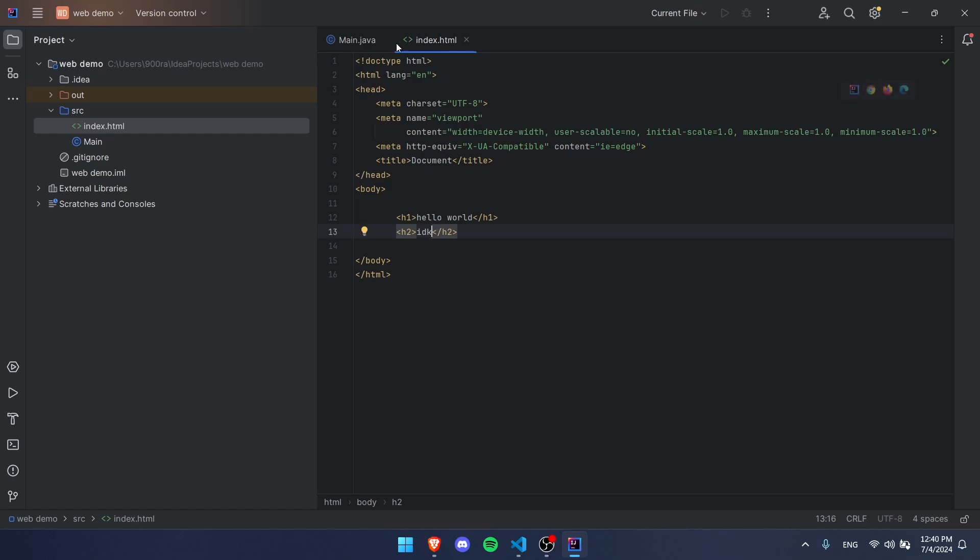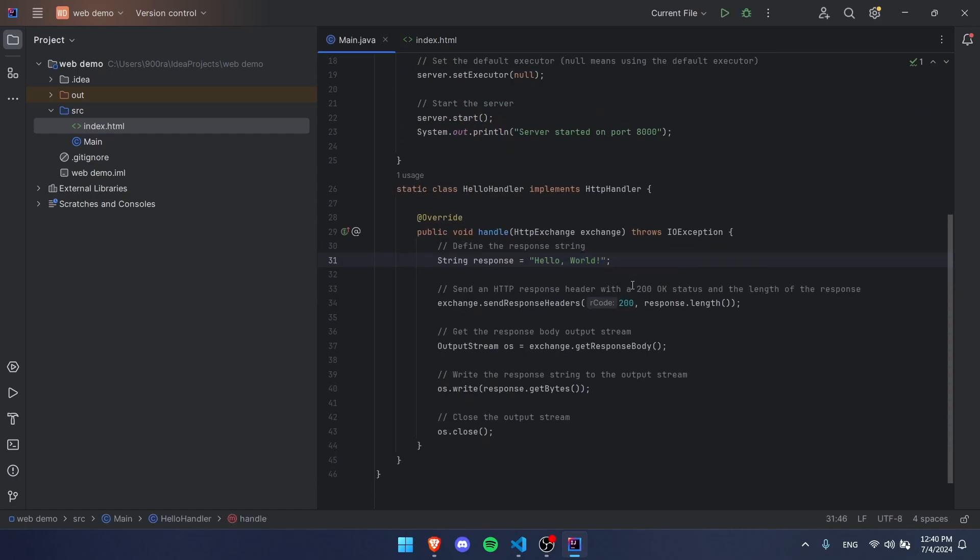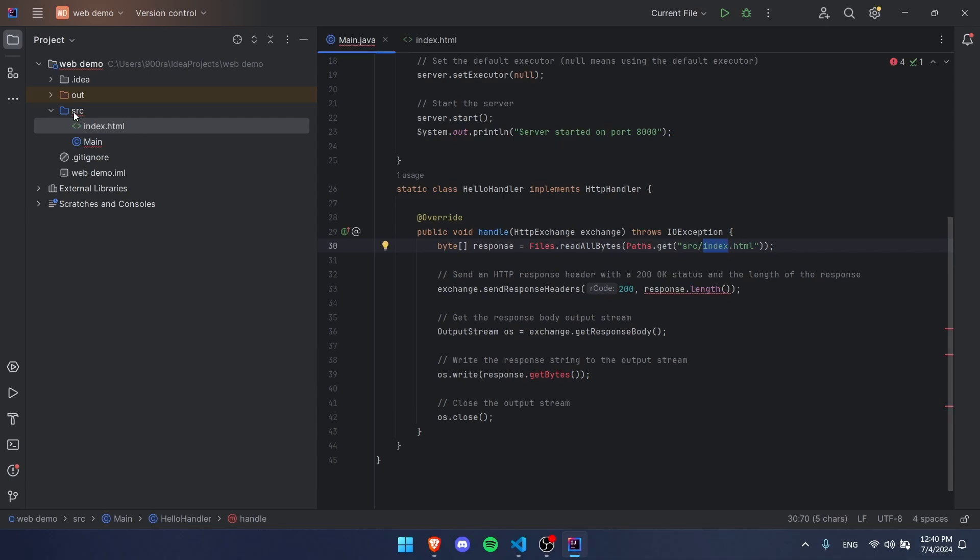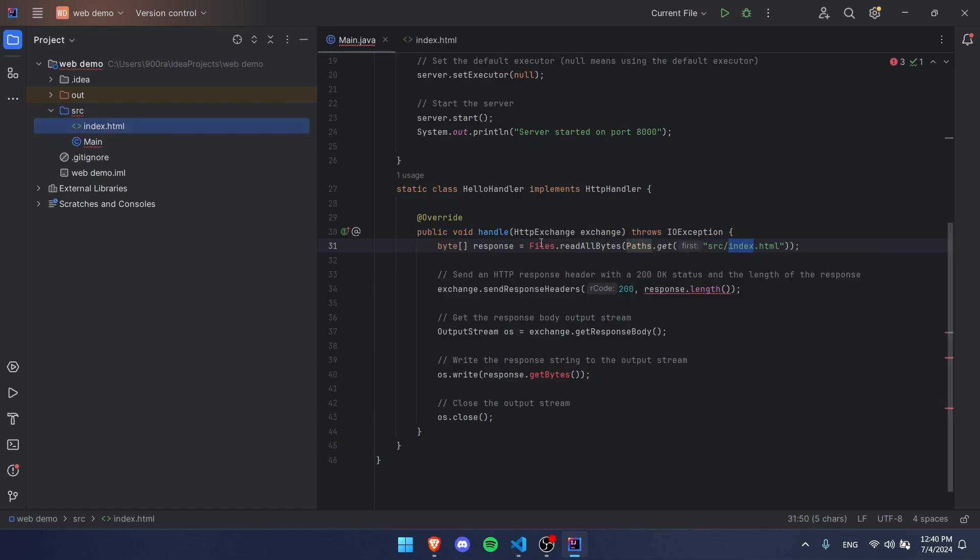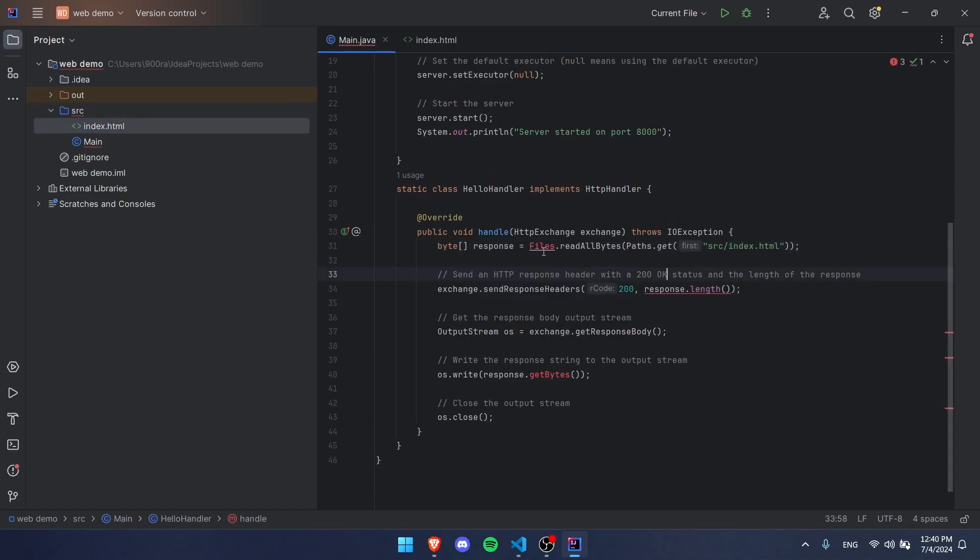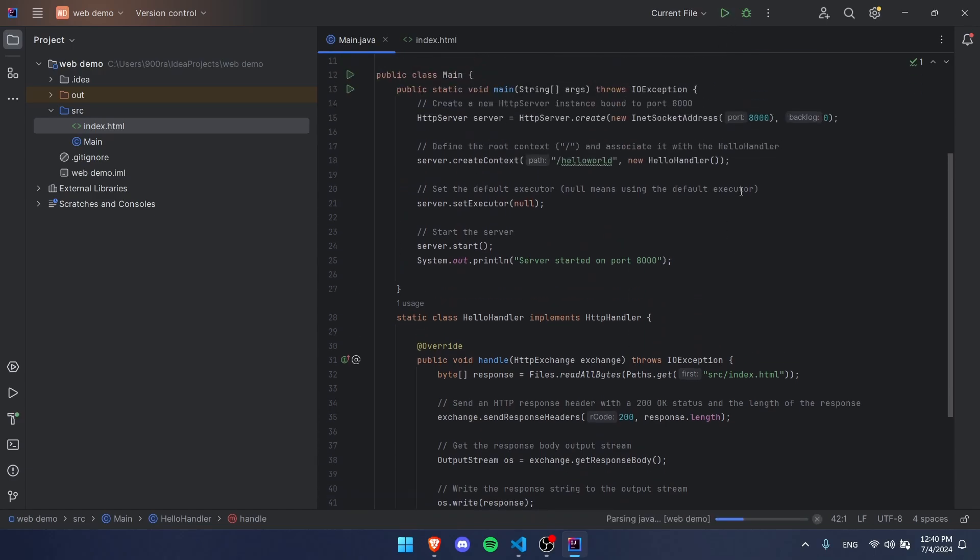So now over here, instead of our response string, we're going to be getting this byte response from our src slash index.html, which is right here. As you can see, src folder index.html. We're going to need to import these things, import that. Down here we're going to have to remove this because now we're working with an array, not a string. Down here, since we're already working with bytes, we can get rid of the get bytes.